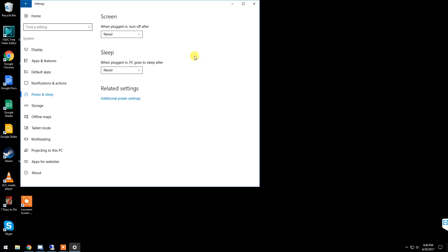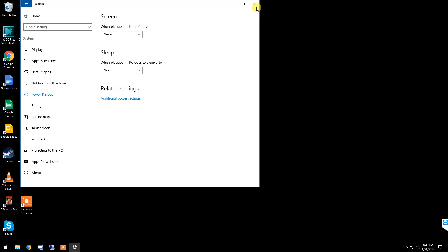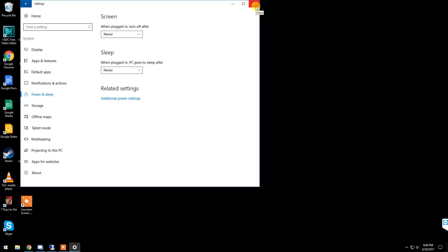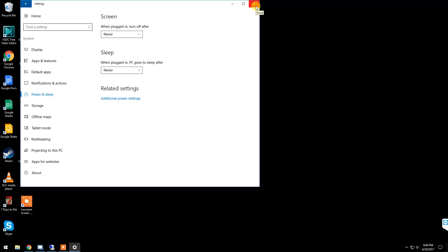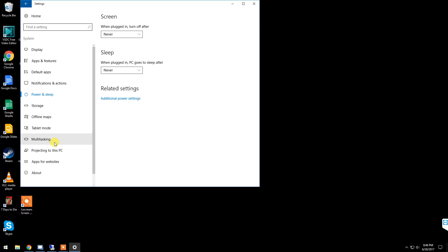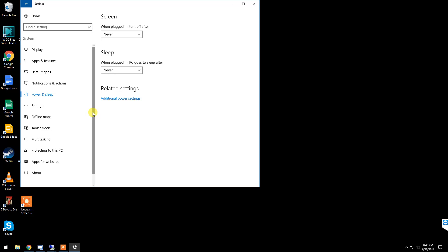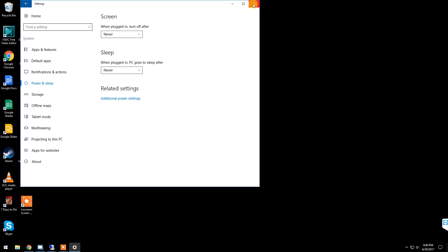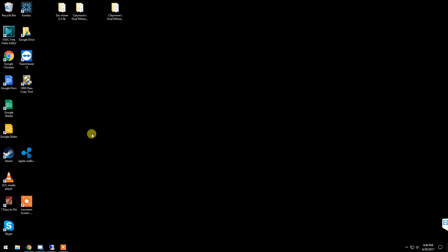Next, you want to disable Windows updates. This is probably the most common question I've gotten. A lot of people do not know how to disable Windows updates in Windows 10. Again, do this on your mining rig only, not for your gaming PC. The quickest way to do this is to right-click your Start menu.